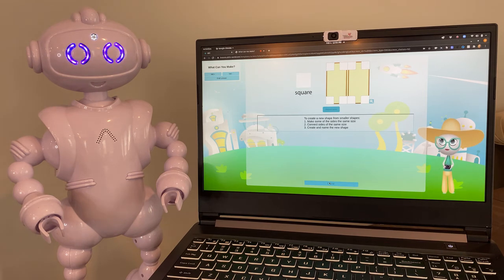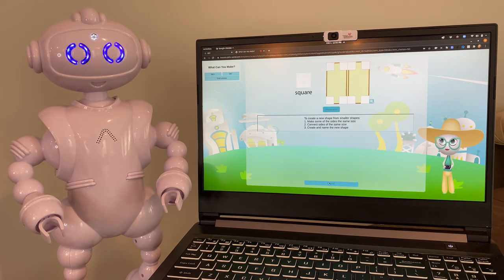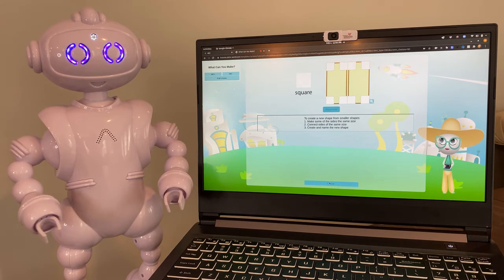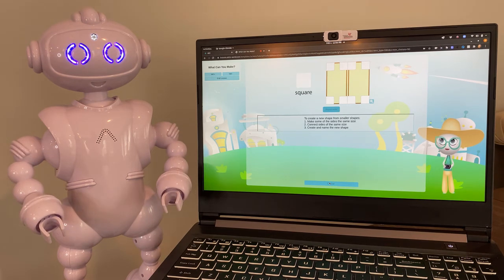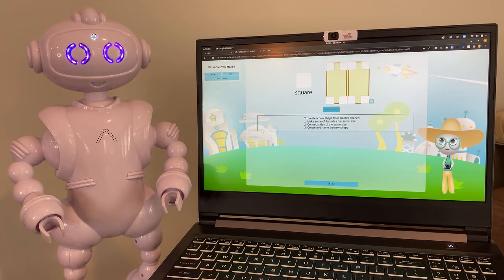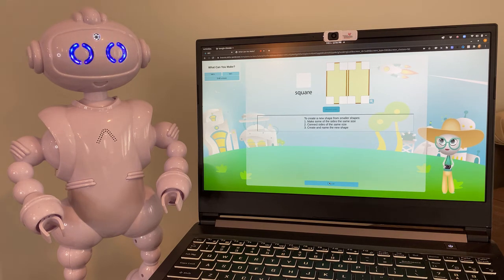First, you make some of the sides the same size. Next, you connect the sides that are the same size. And then, you create and name your shape. That's it! Thanks for helping Wanda!